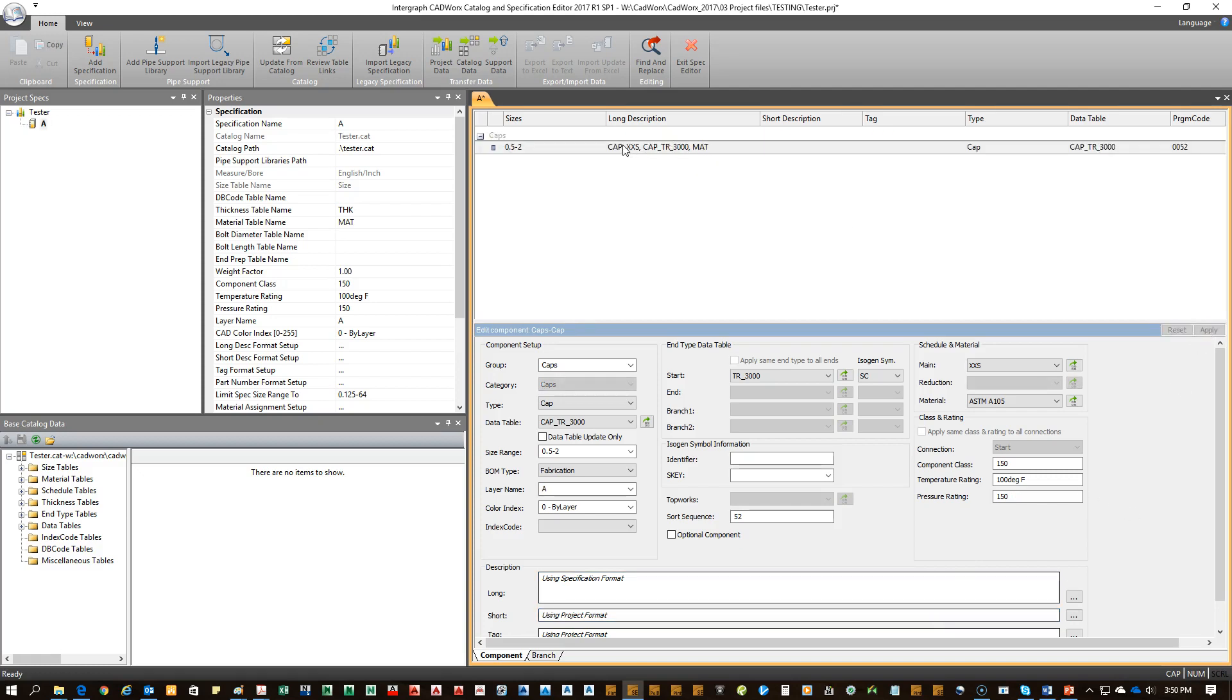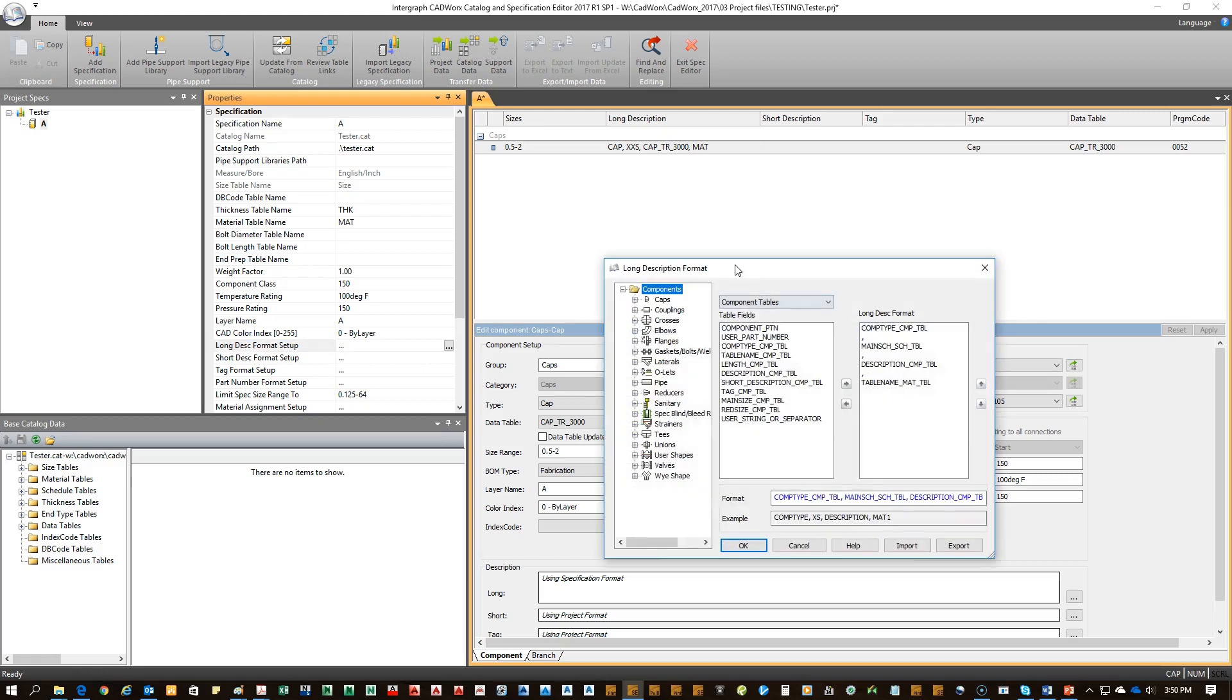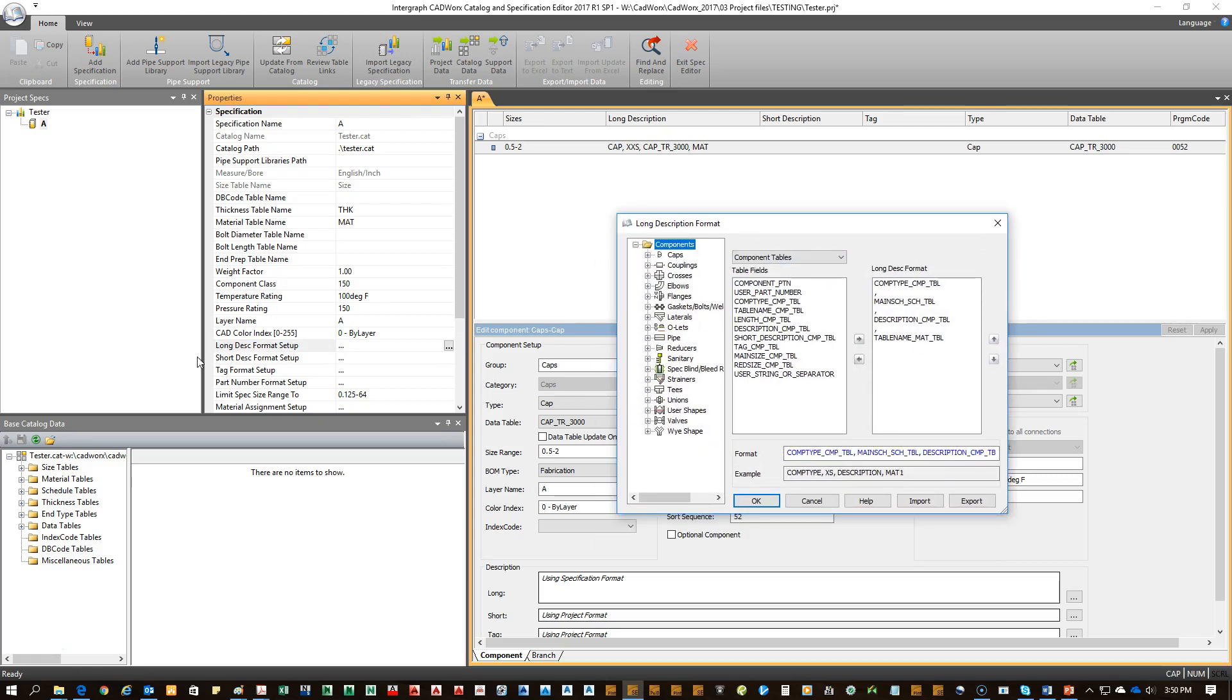As you see up here, it just puts in some generic information that's coming from the data tables. If you wanted to change that, come here. Now I click the dot to dot from the long description setup.